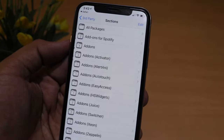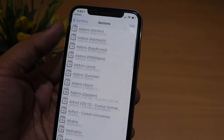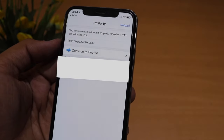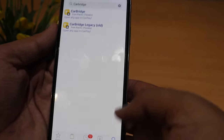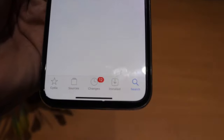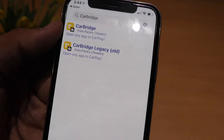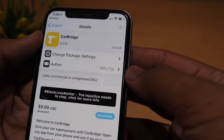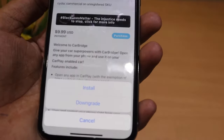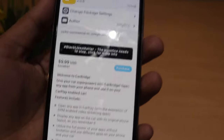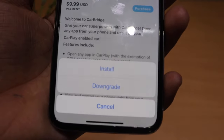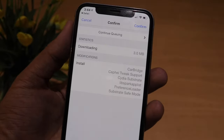Clicking Return confirms the repo was added successfully. Now if we click the search icon on the bottom right and search for CarBridge, it shows up — whereas earlier nothing appeared. Click on it, then click Modify at the top right and click Install. Since we've already purchased it, it will install easily; if not purchased, it will prompt you to buy.